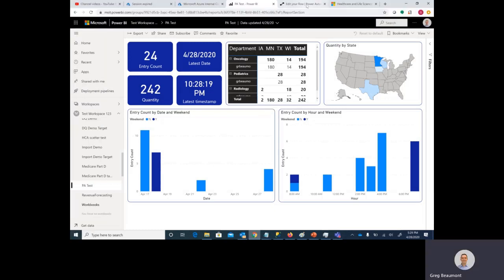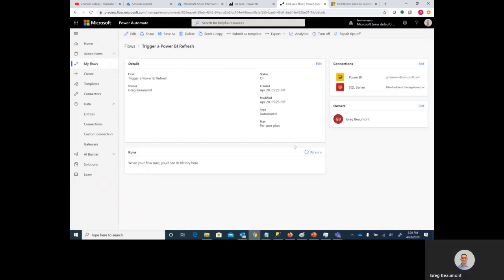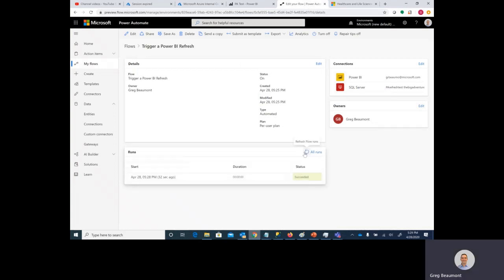Moving back to Power Automate. If I were to refresh this view, you'll see that this flow within Power Automate ran when we entered that change to the underlying database table.